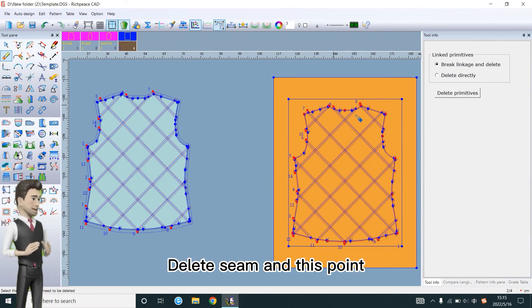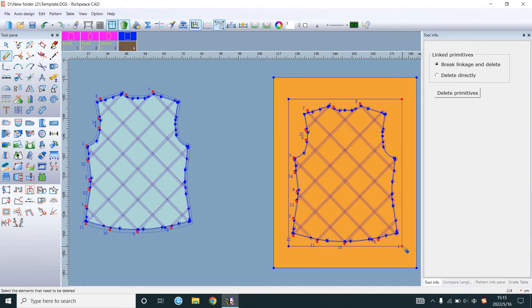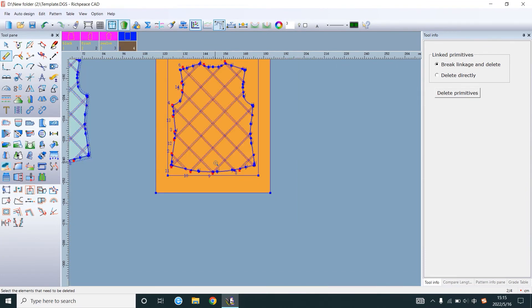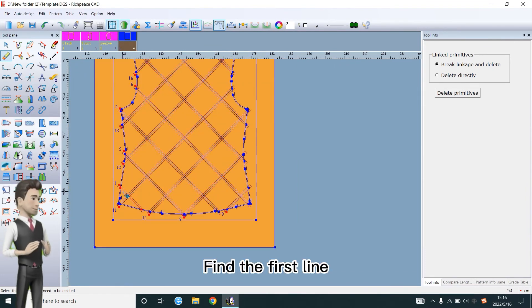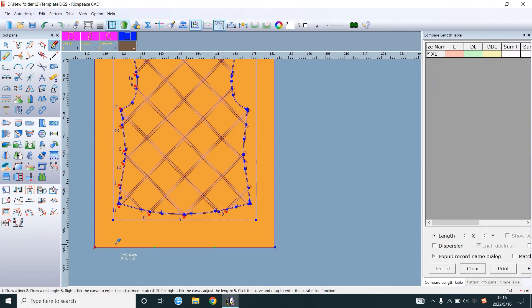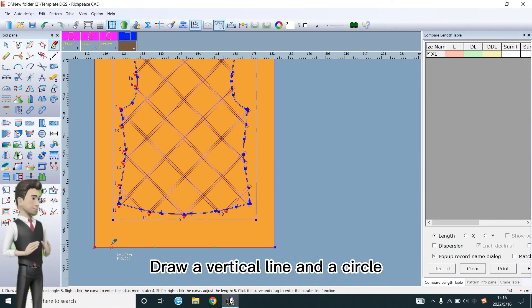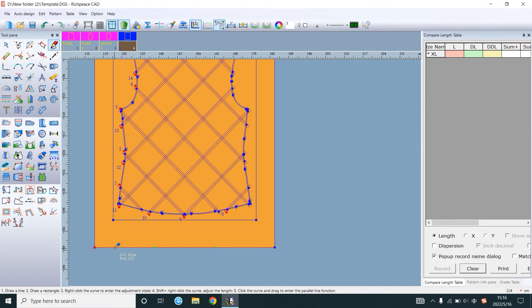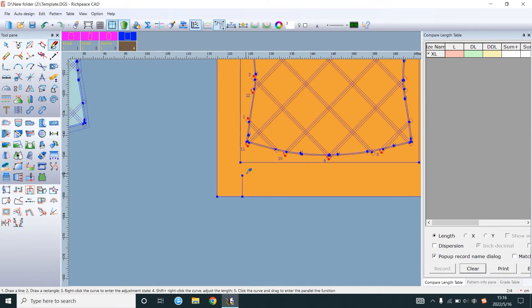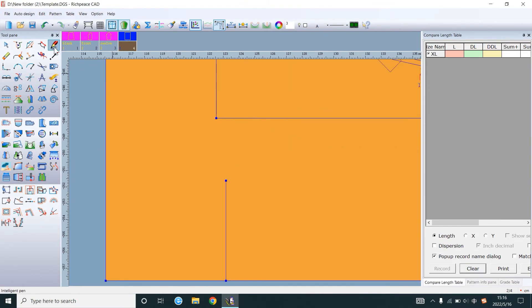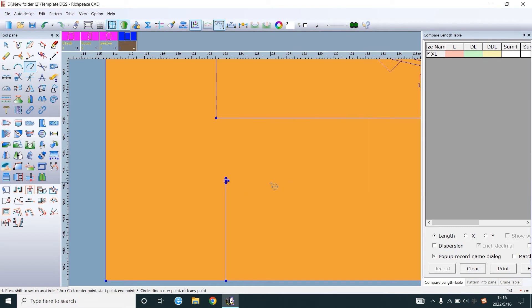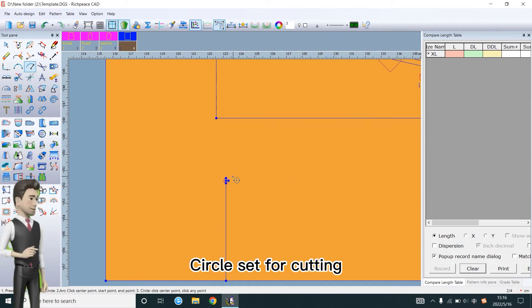Delete seam at this point. Find the first line. Draw a vertical line and a circle. Circle set for cutting.